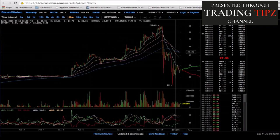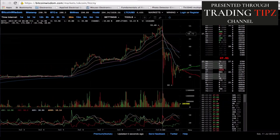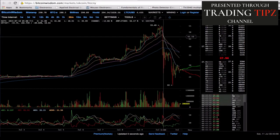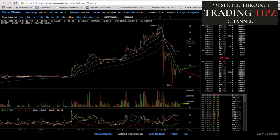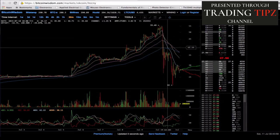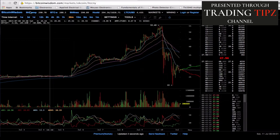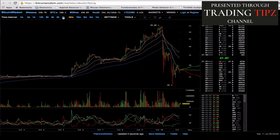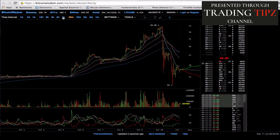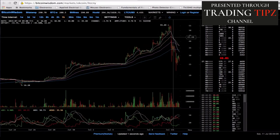On the 30-minute chart we've already seen the 20-period EMA cross down past the 50, cross down past the 100, and cross down past the 200. Let's go see what's happening on the 1-hour time interval.